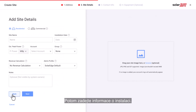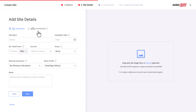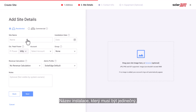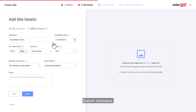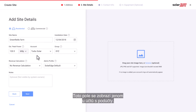Next, enter the site details. In this section you will need to enter a few details that describe your site, such as installation type — residential or commercial — the site name (note that this name needs to be unique), the installation date, estimated peak power, and select an account from the drop-down menu. This field will be presented only for accounts with sub-accounts.